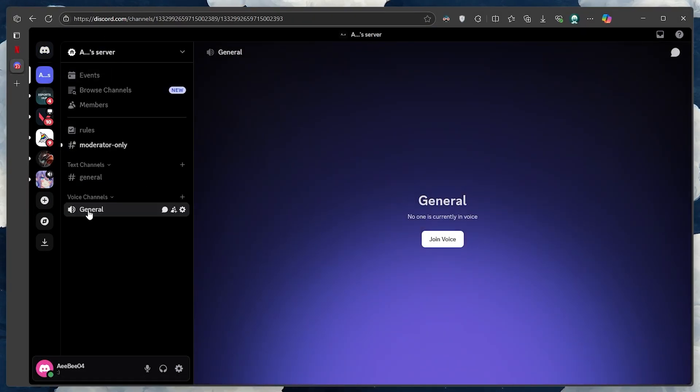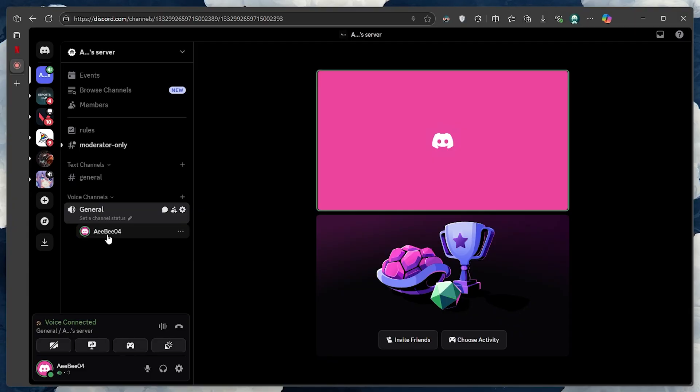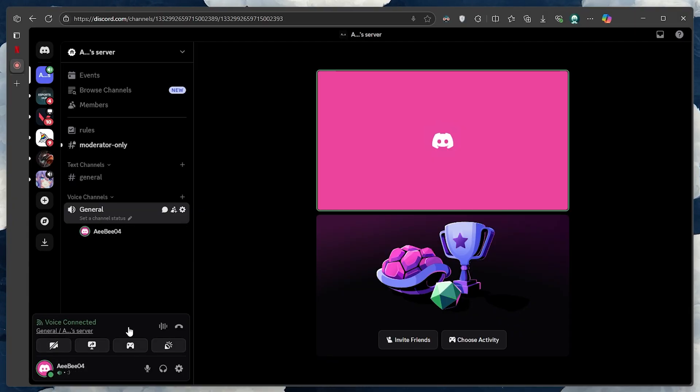This is required to start a screen share session. Once you are inside the voice channel, look at the bottom left of your Discord window. Just above your username...